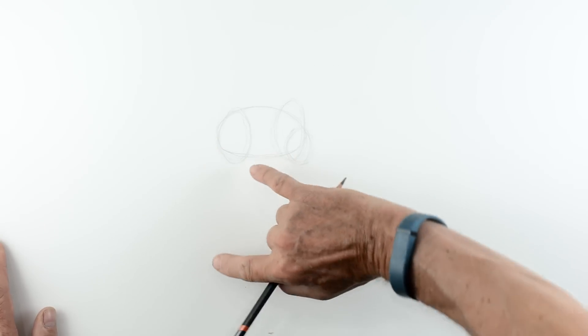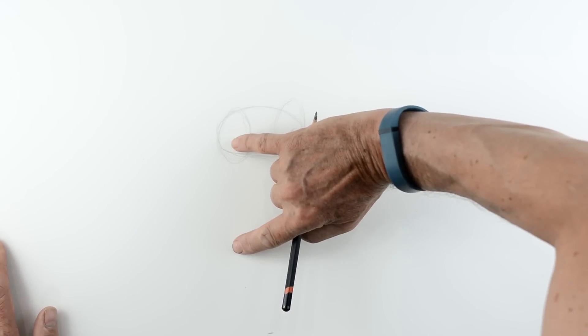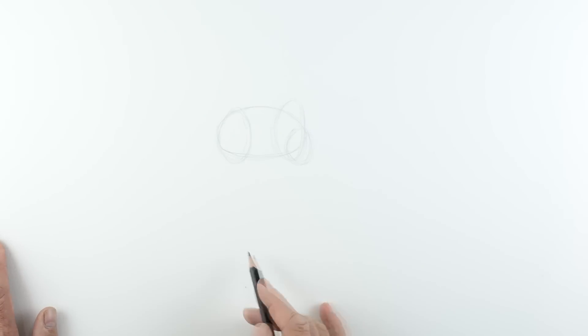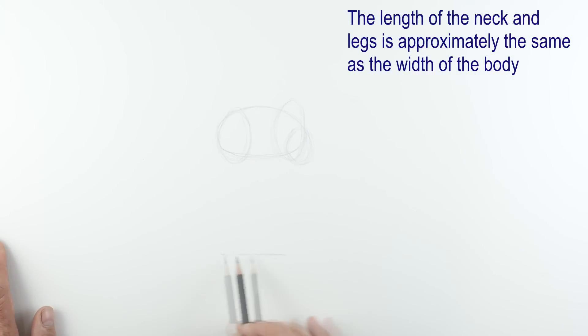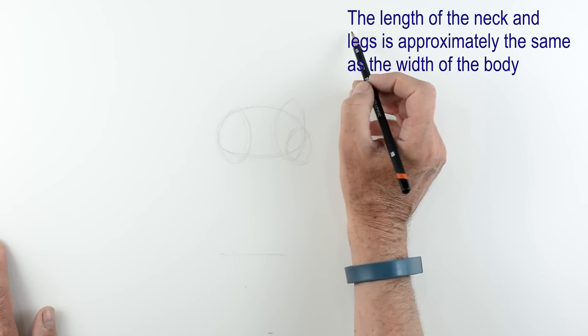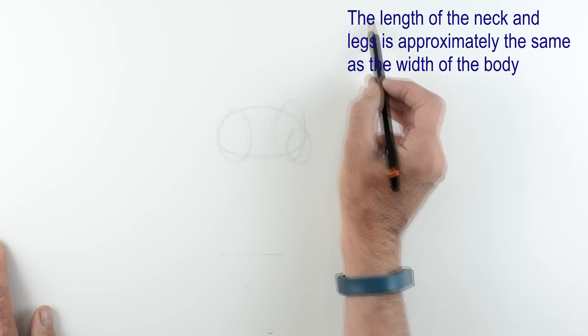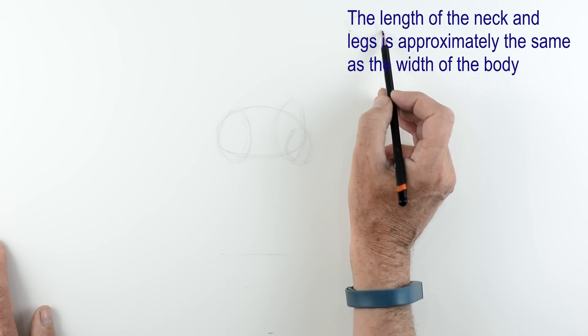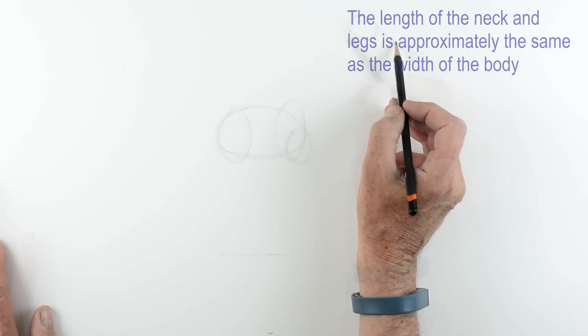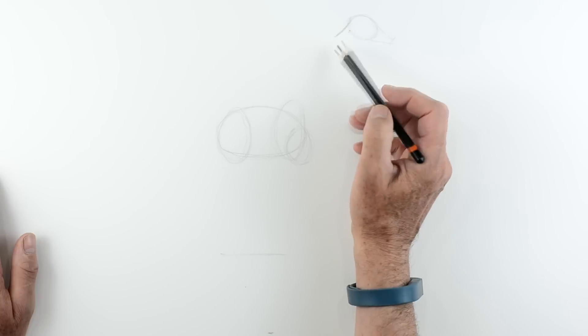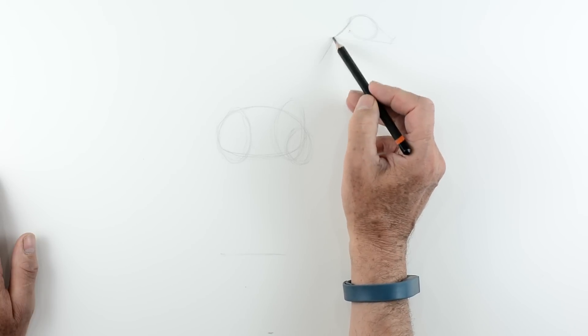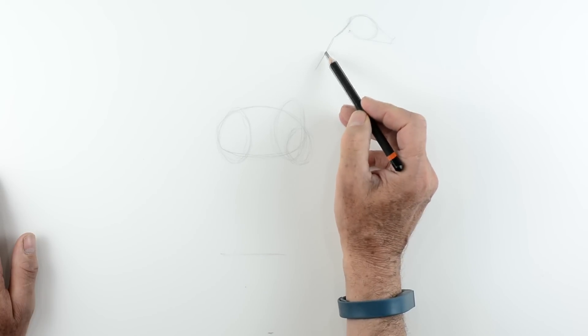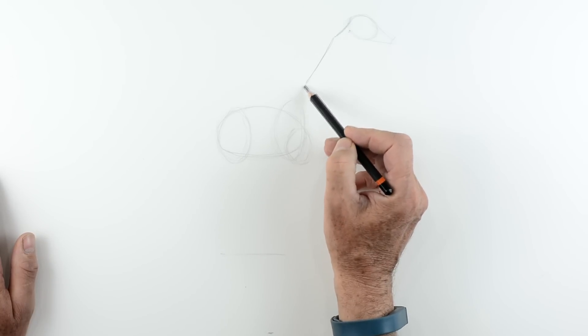So we measure the width of that and that will give us approximately the length of the legs. So we're going to make a mark there for where the legs are going to be. Measure it again. It's approximately the length of the neck. So we can draw a little oval shape for the head. Now the front of the head is a sort of triangle shape. We'll come back to that later on.